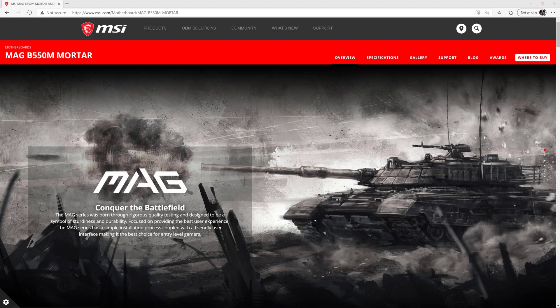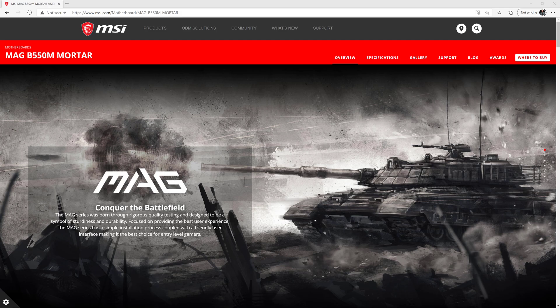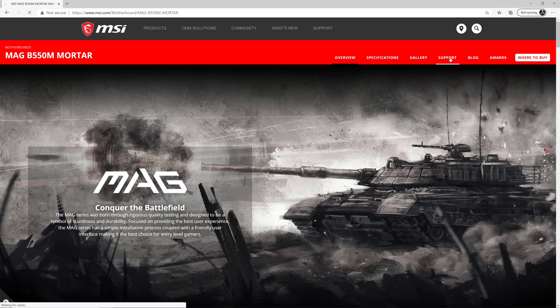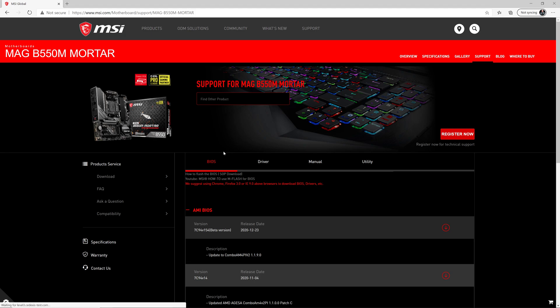The first step is to find your motherboard on the MSI website. And when you find your motherboard, and the link for this particular motherboard is going to be in the description by the way, you're probably going to be on the overview page, and you need to switch to the support page for your motherboard. And then once you go there, you might be on the BIOS page like you see here, but if you're not, make sure you go to the BIOS page.